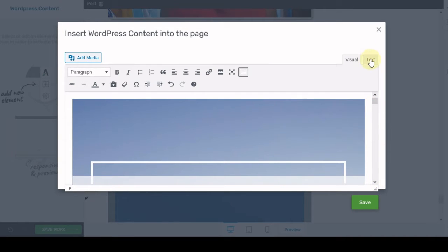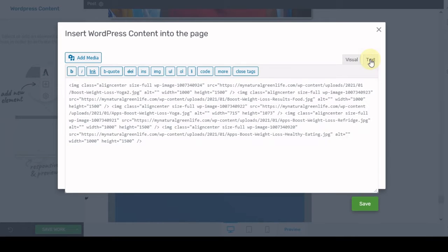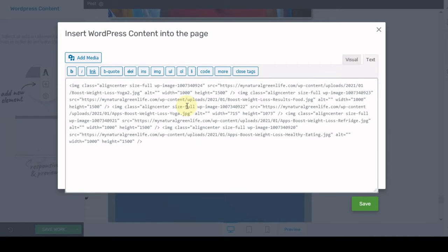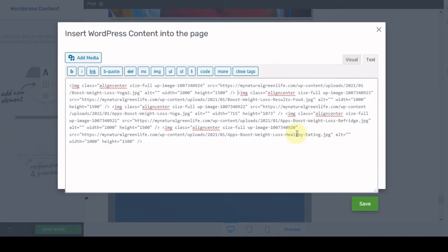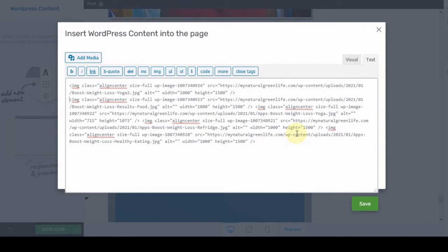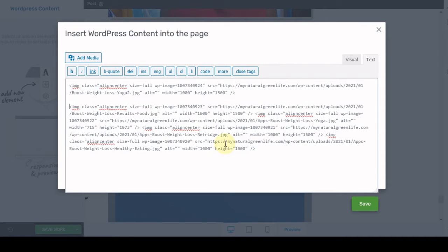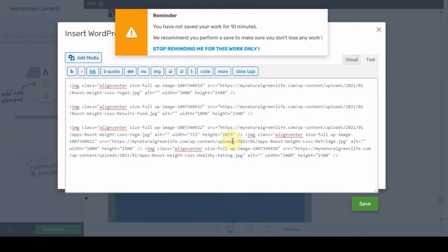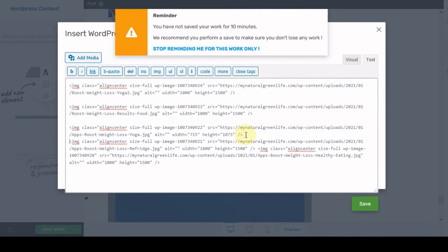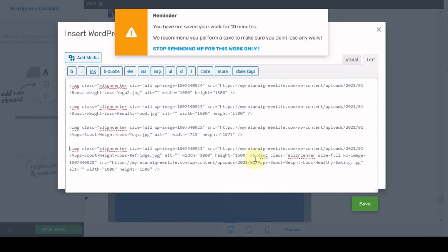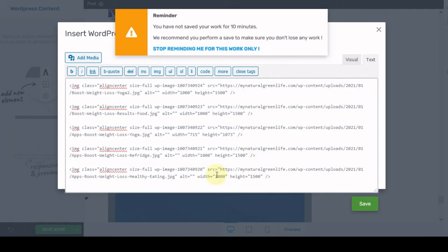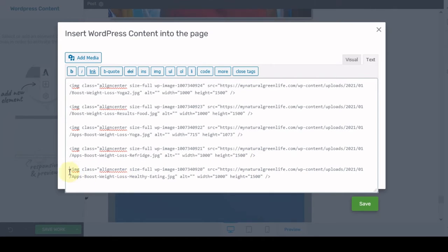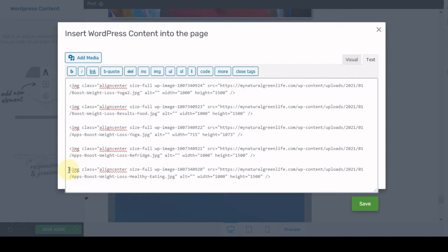So here are all my images. So now what I'm going to do is I'm going to go over to text because text will give me the HTML code. So what I want to do is look for the term image class and we're just going to separate these out so that it won't be so confusing and jumbled up looking.